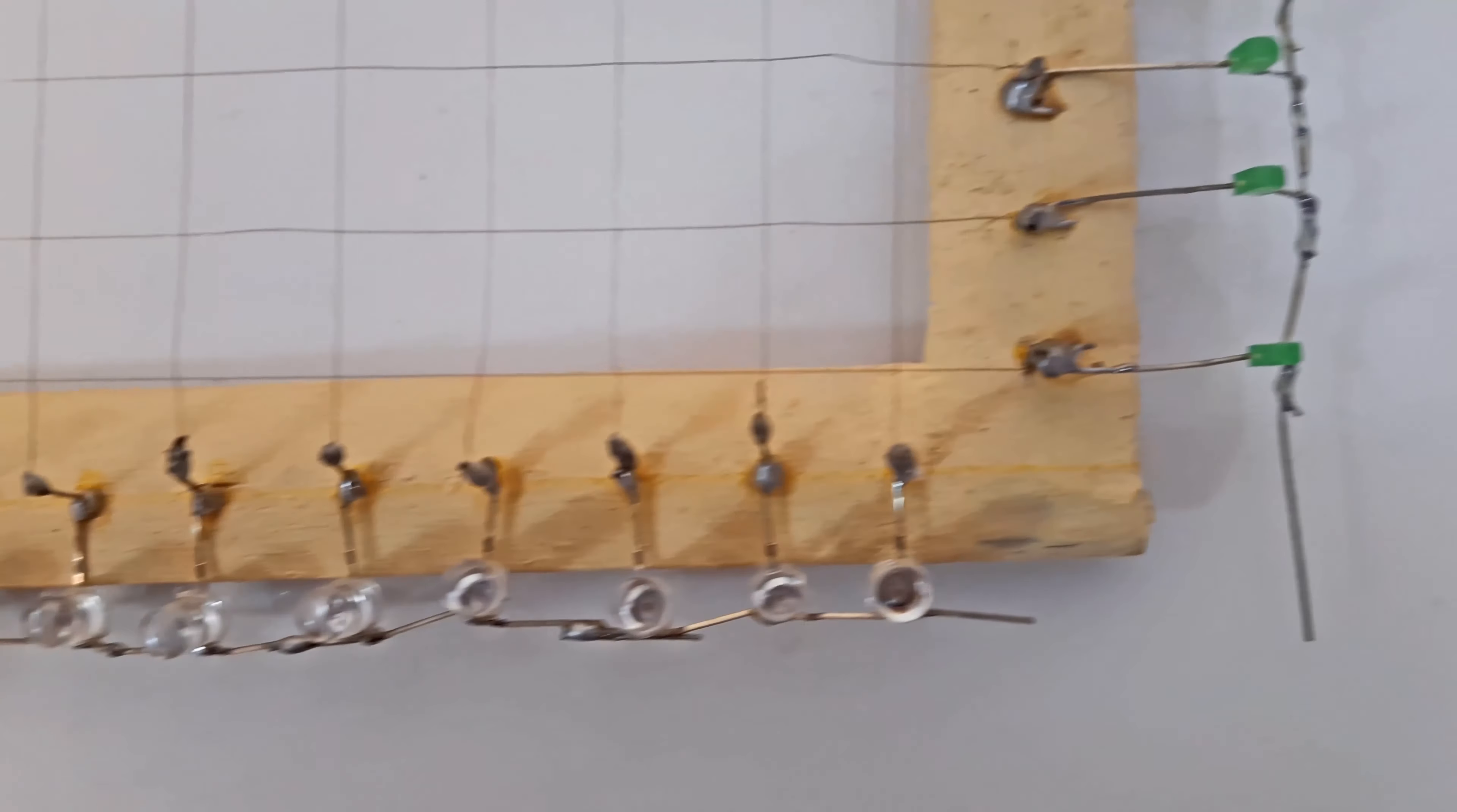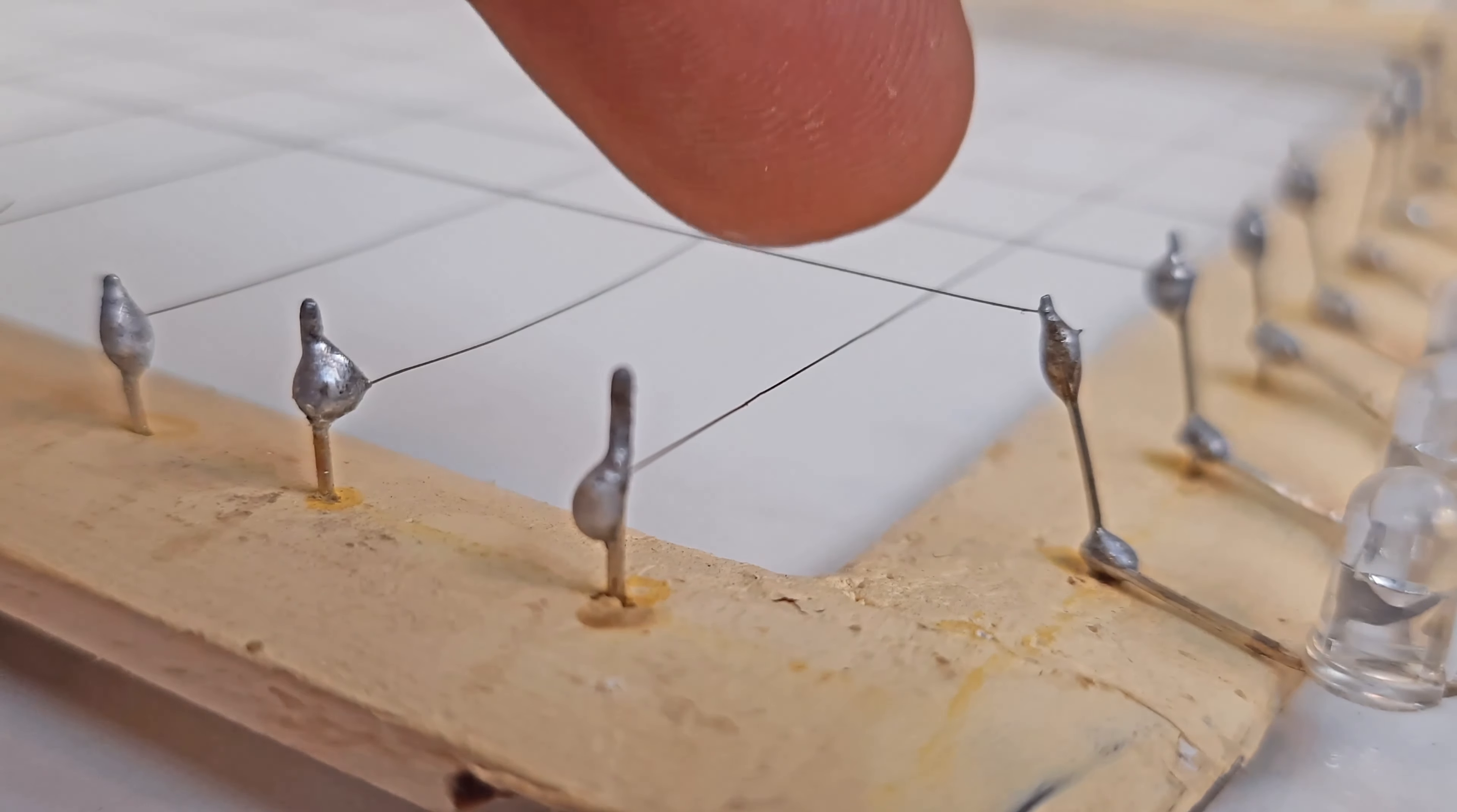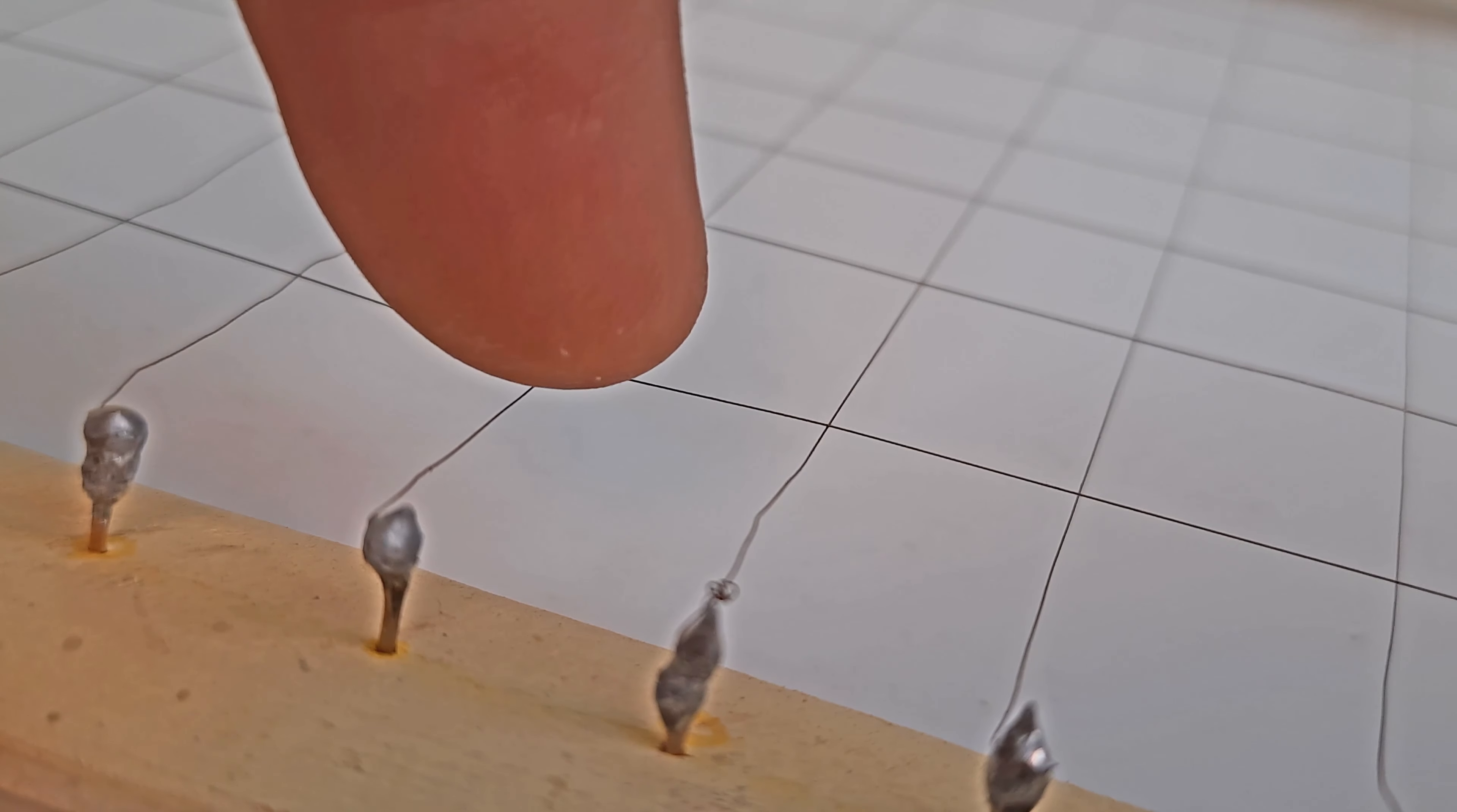As you can see, the entire screen is divided into square-shaped boxes. When we press the upper wire, it connects the bottom wire and completes the circuit. Each individual point of the screen has its own wires to connect.